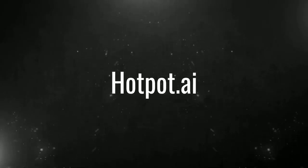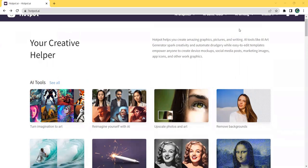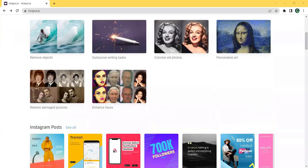Hotpot is a cutting-edge software company revolutionizing graphic design, image editing, and writing with the power of artificial intelligence.